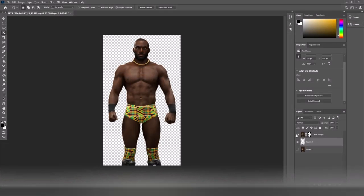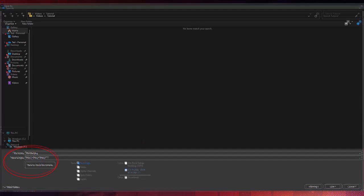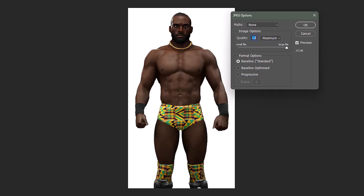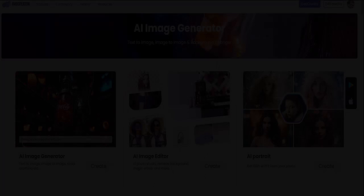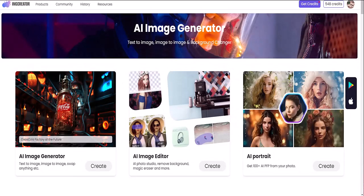Once you're done, you're going to save the image as a PNG file, then save it as a JPEG file, which will give the image a white background. Make sure both images are saved in a spot that you're going to remember. Now we're ready to put this image into an AI image generator.